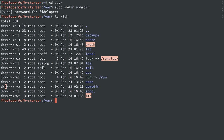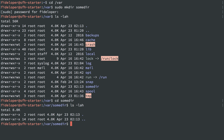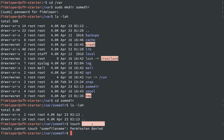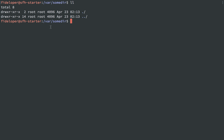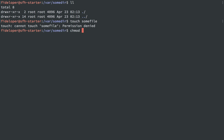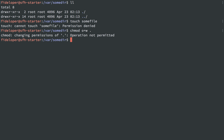So I'm user Fideliper. I can CD into sumdir and list it out, but I can't make a new file. If I do touch sumfilename, it tries to create an empty file but I get permission denied because I can't write there. So if I try chmod other plus write on the current directory (dot), I get operation not permitted because I don't own the file. I have to use sudo to change that.